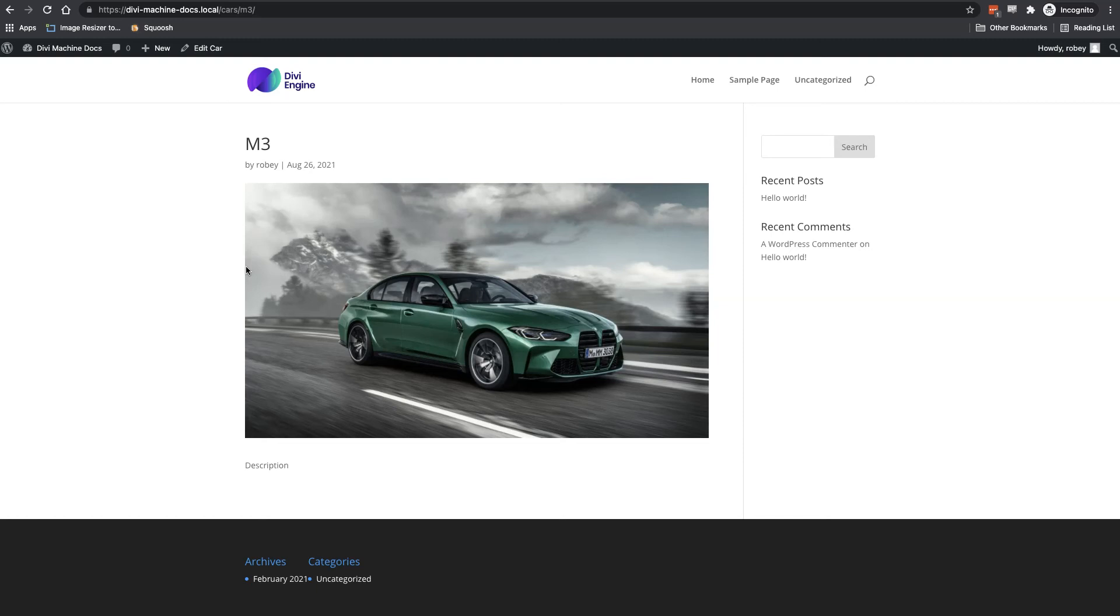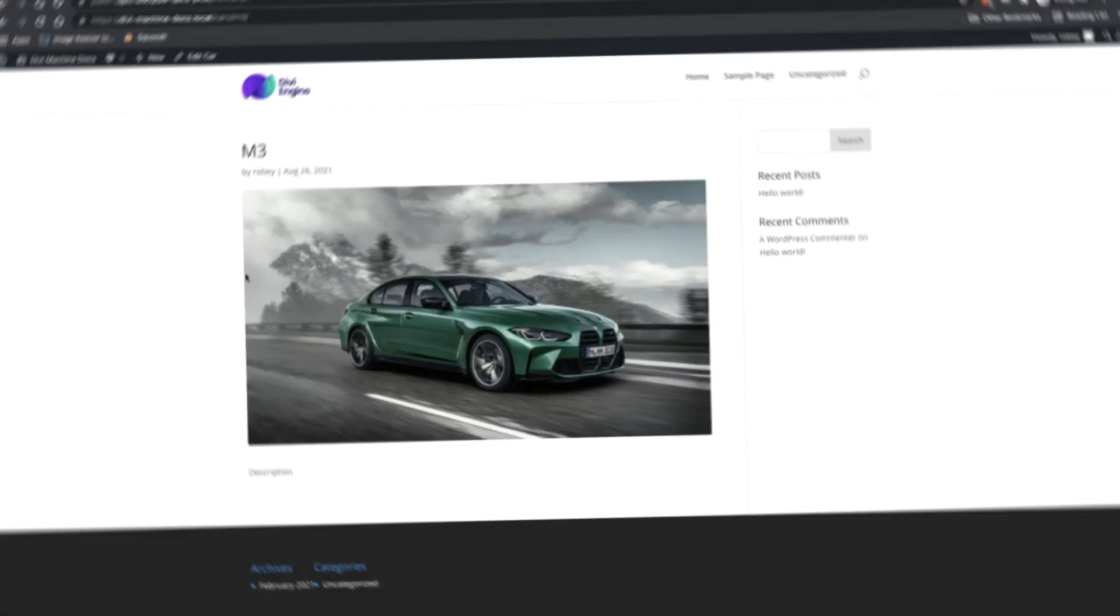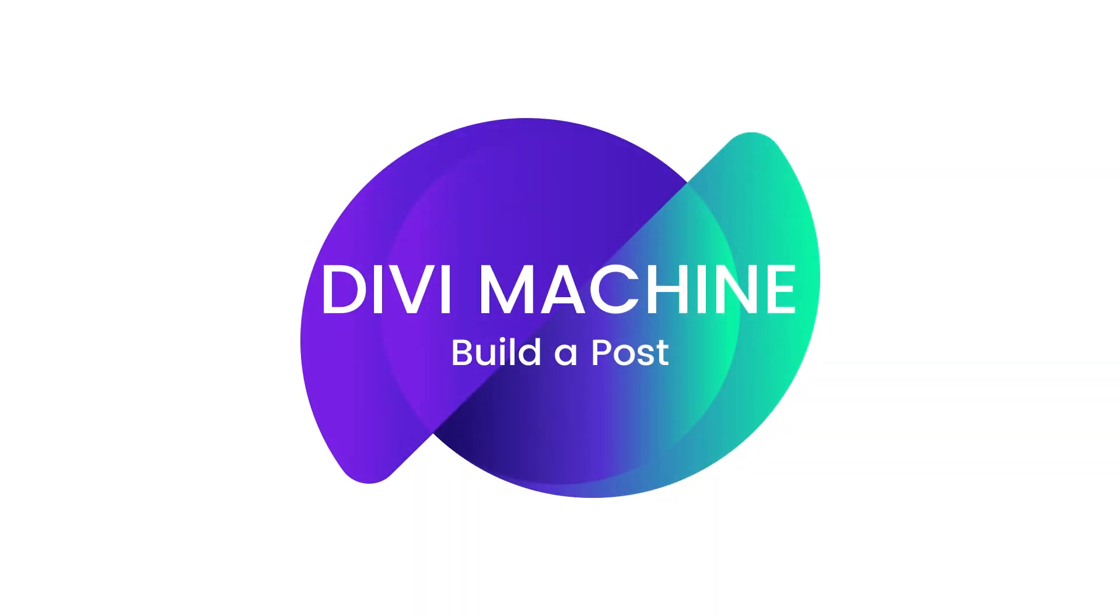And that is it folks, that was a nice quick one here on the Divi Machine documentation. I really hope that this video helped you out better understand how to build a post or add a post to your dynamic Divi website.